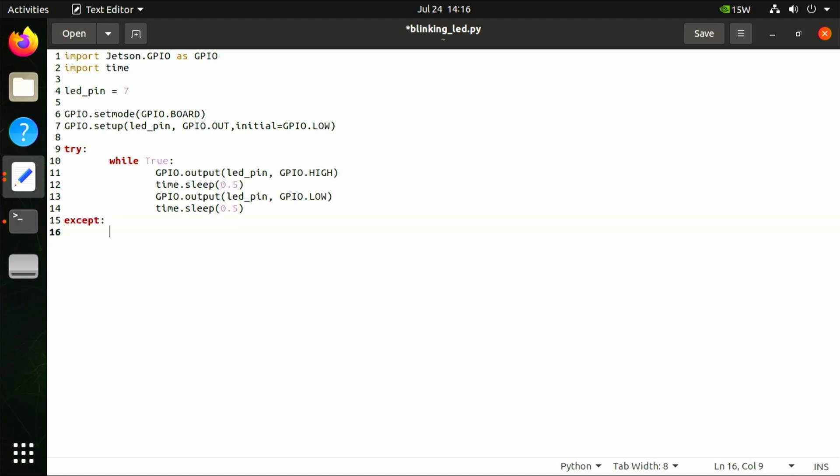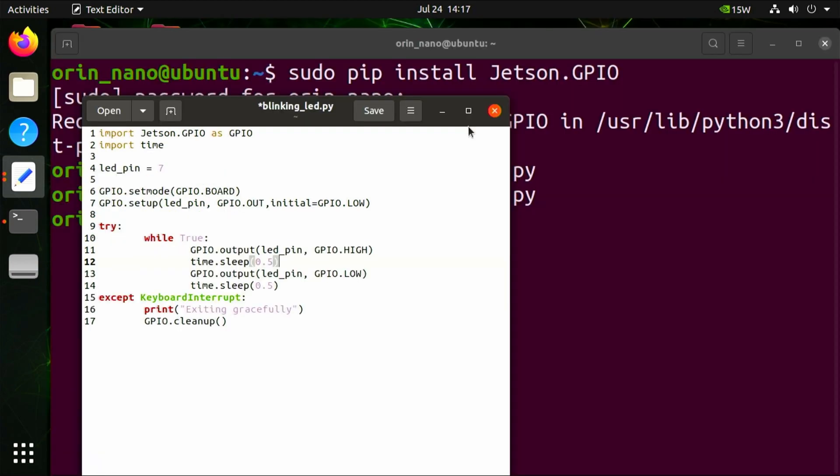Lastly, finish the try-except block with the except block specifying keyboard interrupt. This block will make our program safely close when we want to close the program: except KeyboardInterrupt: print exiting gracefully, GPIO.cleanup.